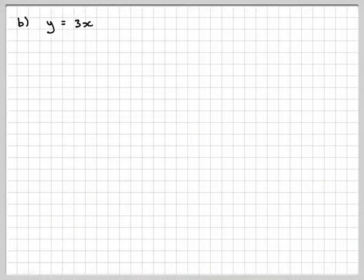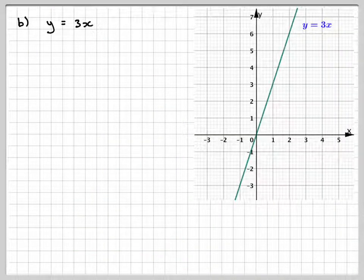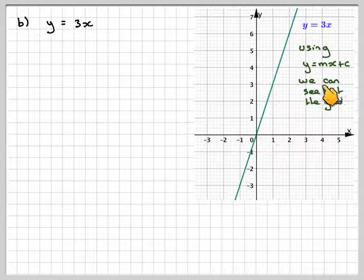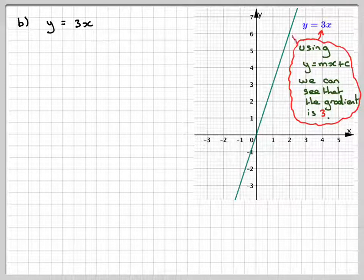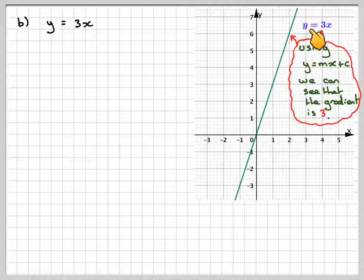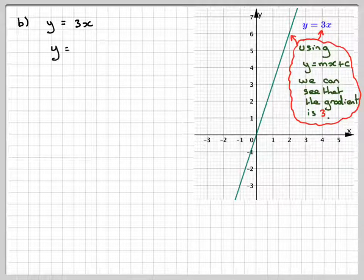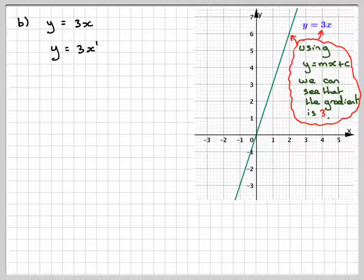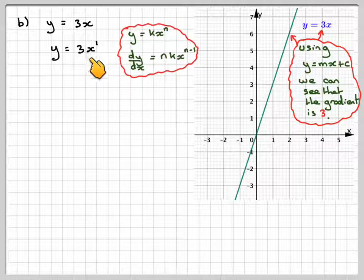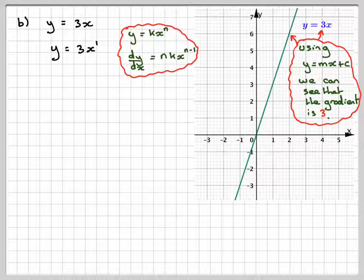If we now look at the next case, which is y is equal to 3x, and if we look at the graph — using our idea of y is equal to mx plus c, where c is 0 in this case and m is the gradient — we can see that the gradient of this line is in fact 3. We know that from y is equal to mx, where m is the value of 3 in this case. So we rewrite it as y is equal to 3x to the 1, and I want to show the algebra backs up the geometrical interpretation.